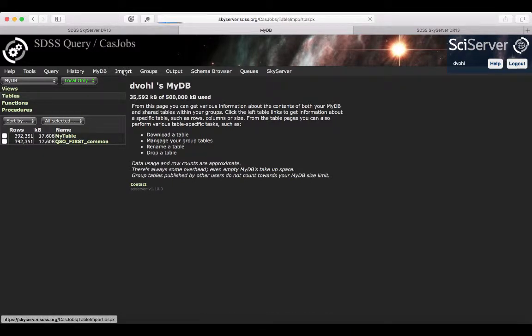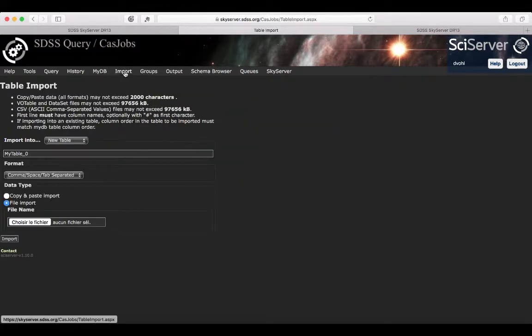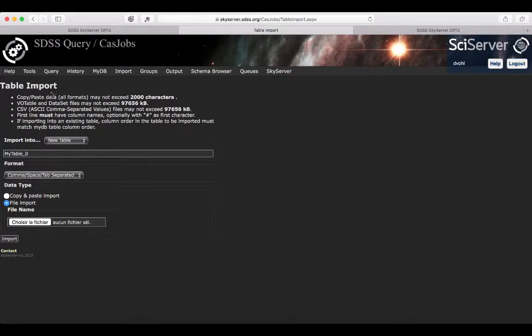You have the import tab, where you can import some of your own data. If you have some observational data that you've been creating yourself or within your team that you would like to compare with the SDSS data, you can import it here.